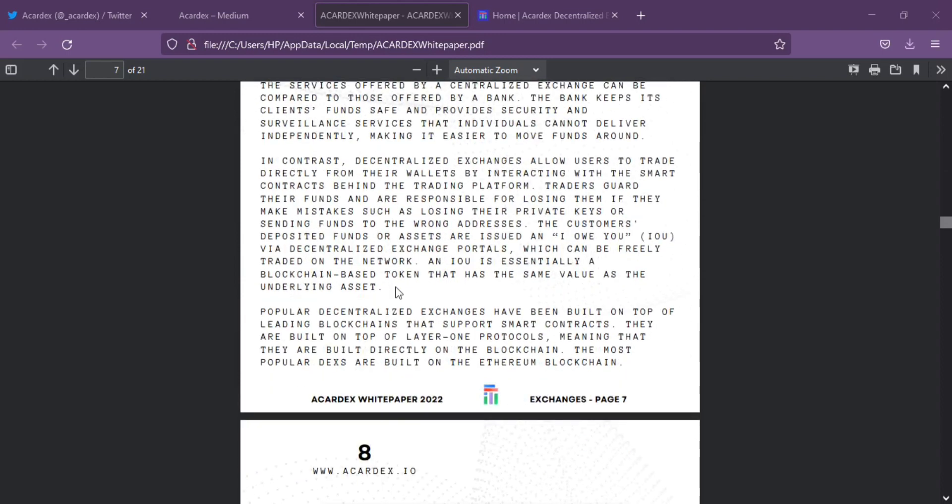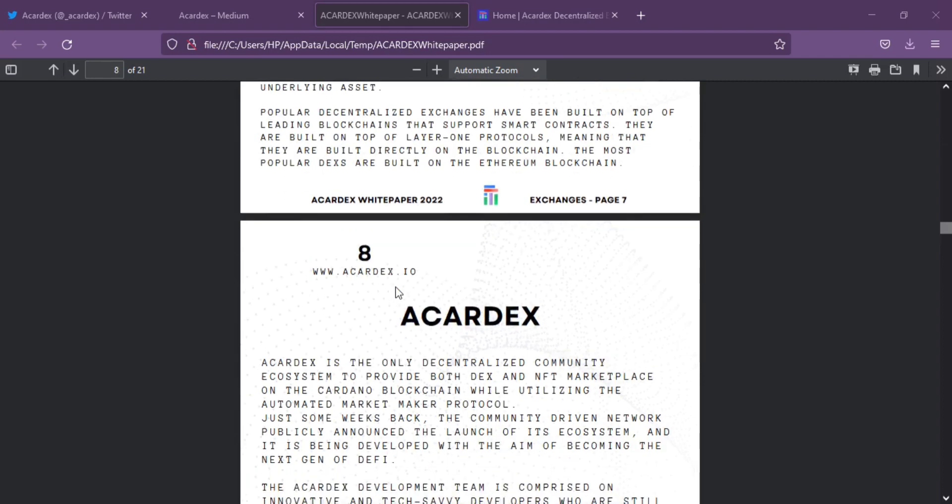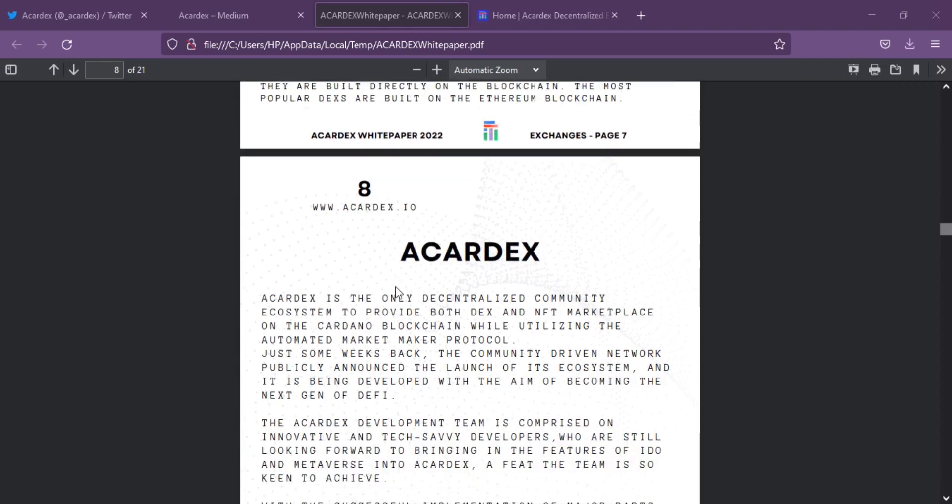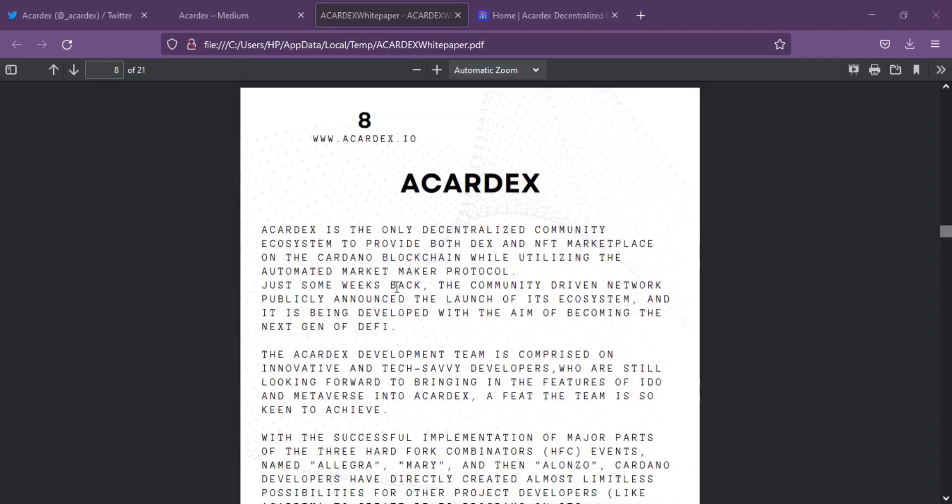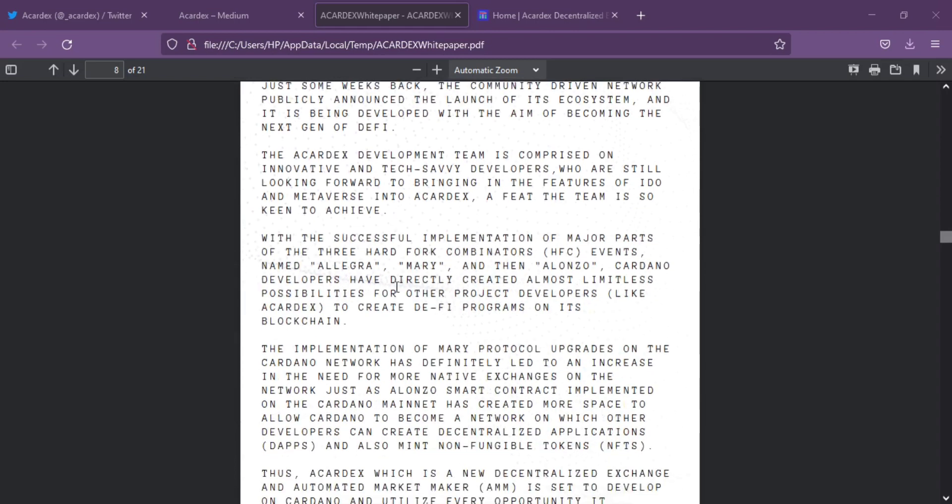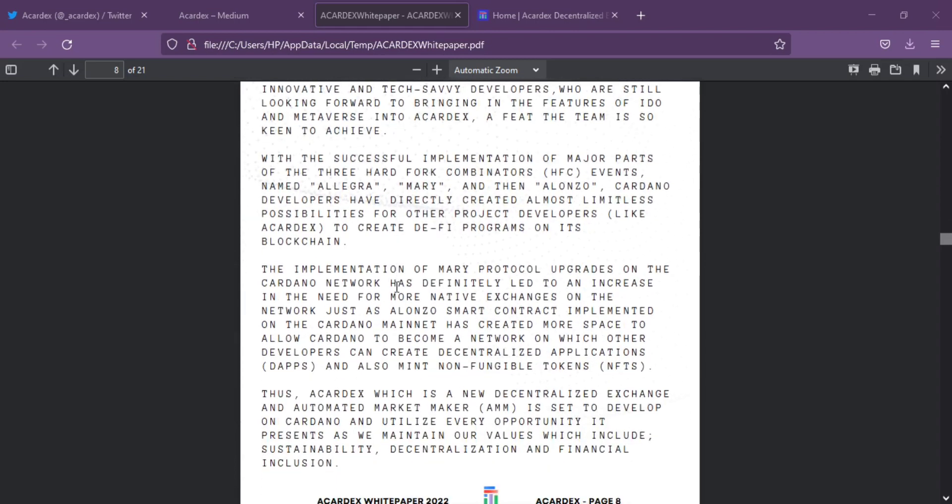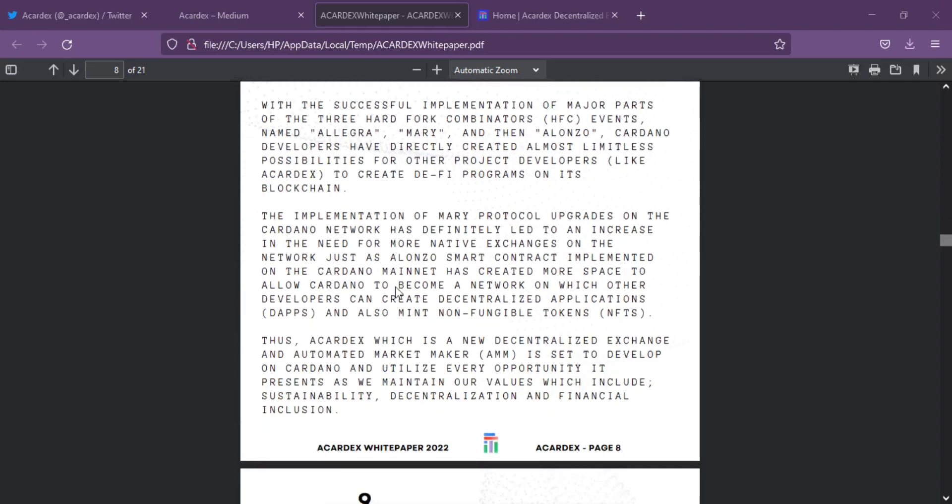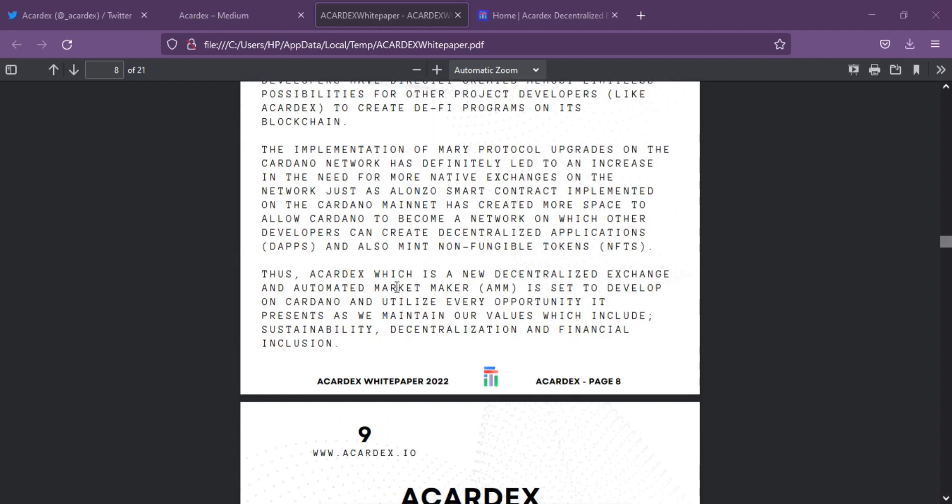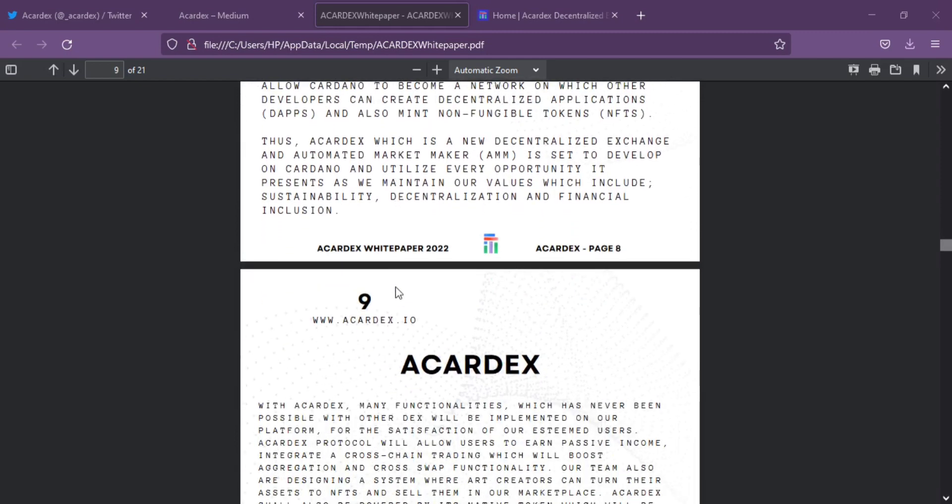The platform is creating an ecosystem that allows users to participate in permissionless and non-custodial swaps of digital assets. Users will also be able to act as liquidity providers while earning commissions on every trade.